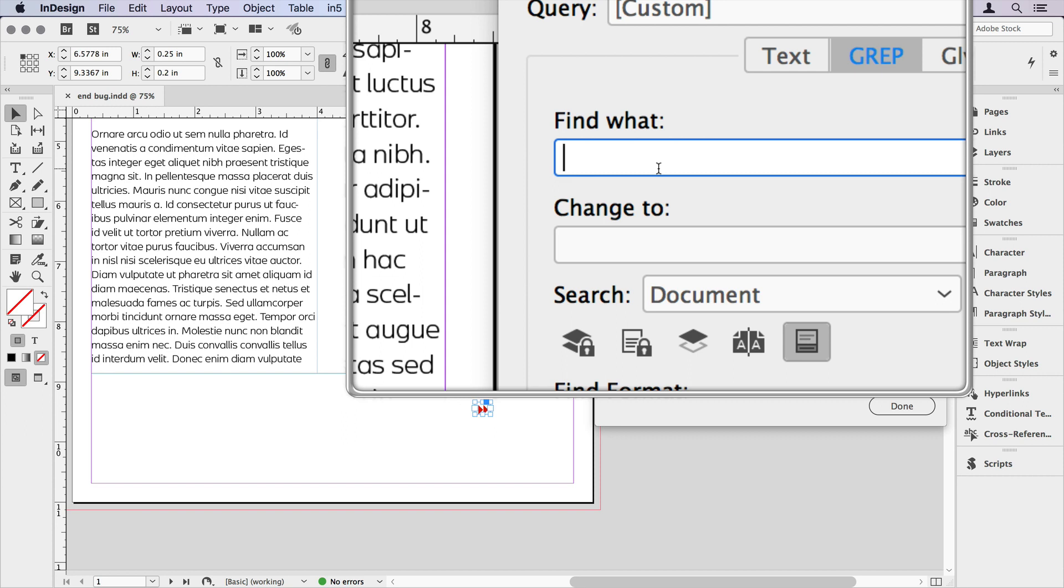And again, don't worry too much about what the expression means. If you want to learn a little bit more about GREP, we have several resources over at InDesignSecrets.com. But for now, just follow along with what I put in here.